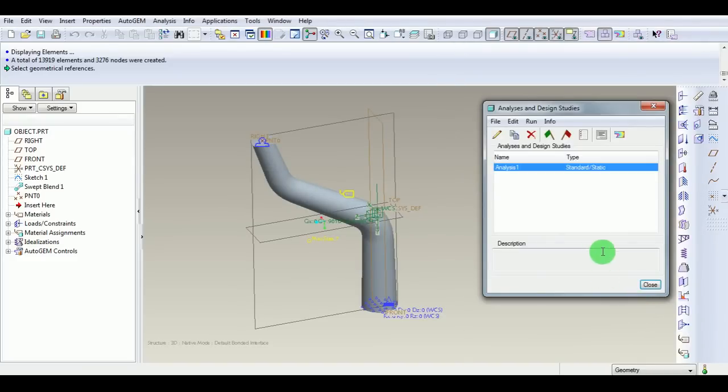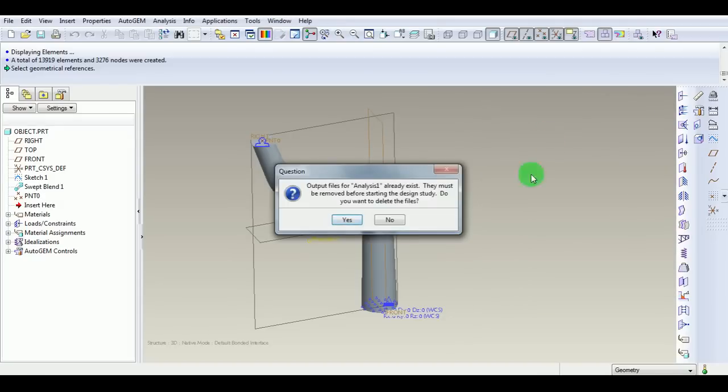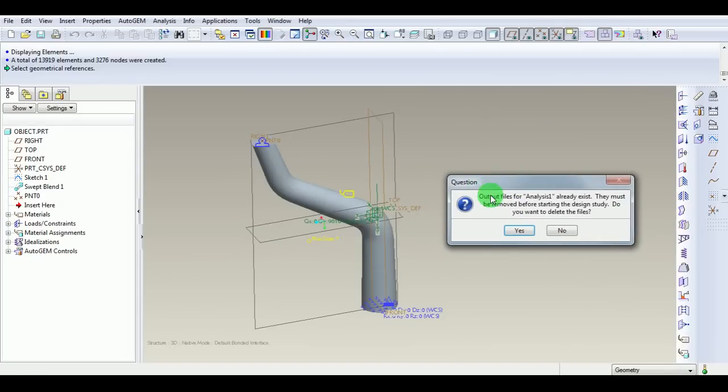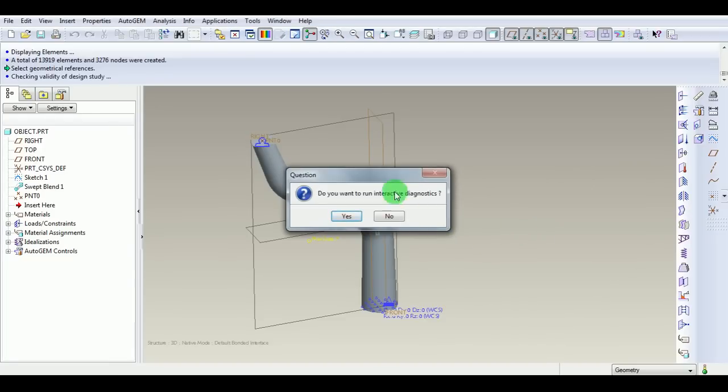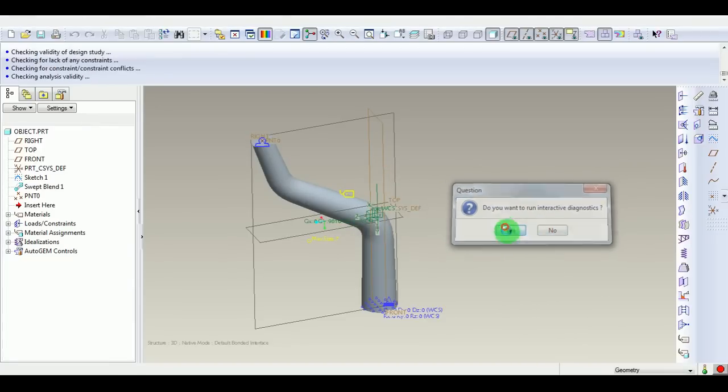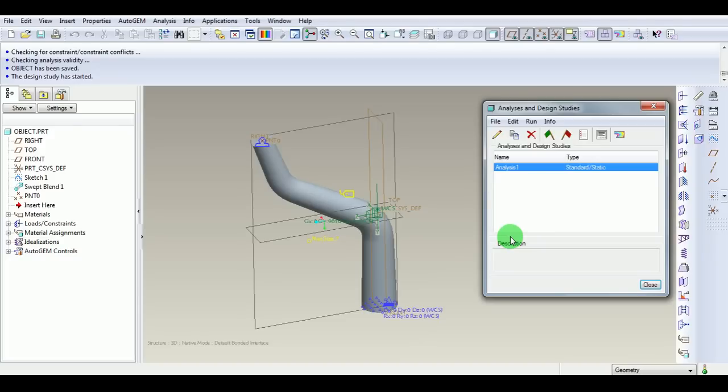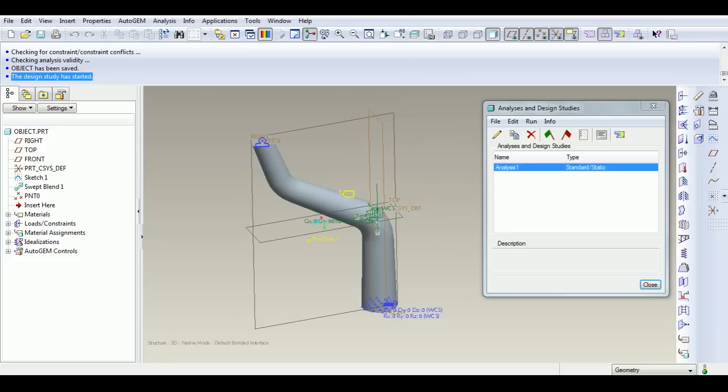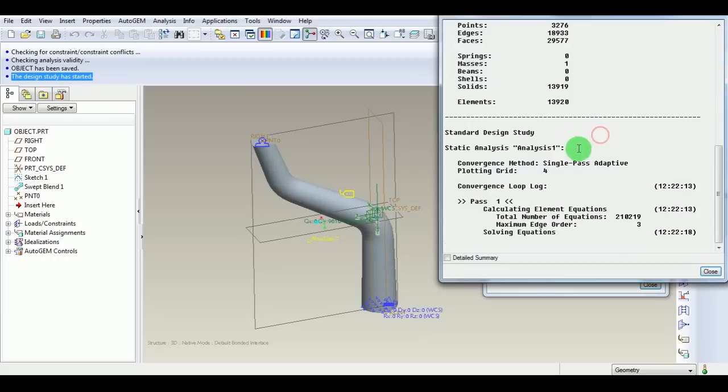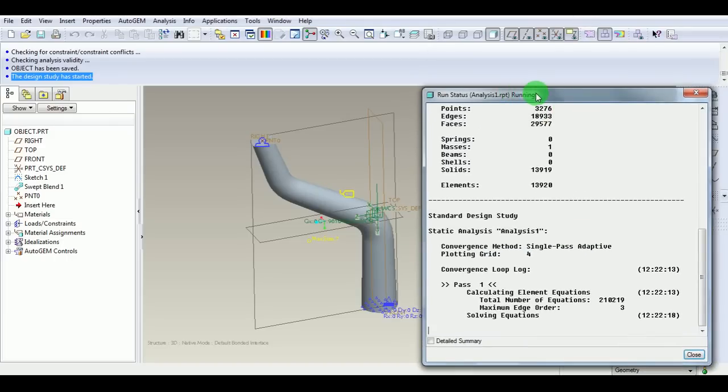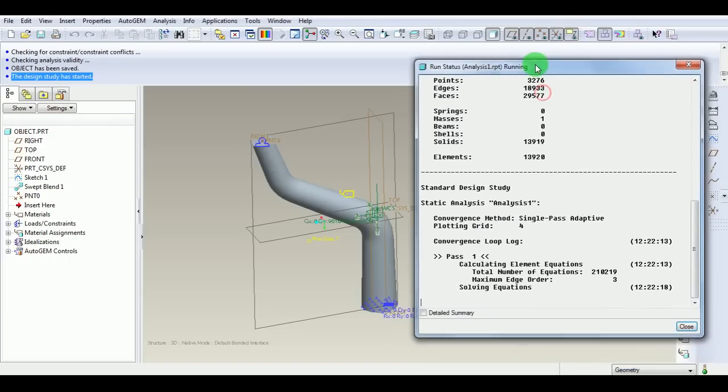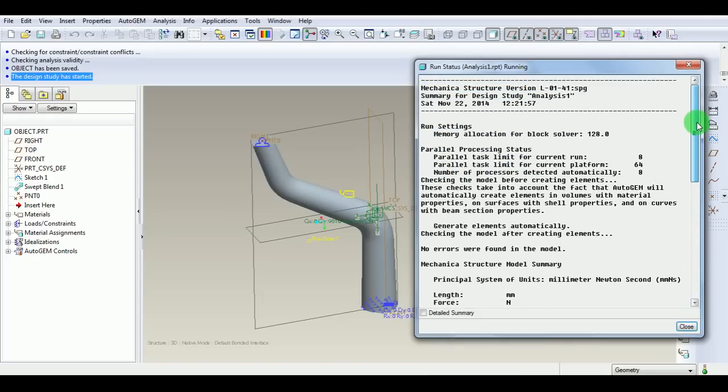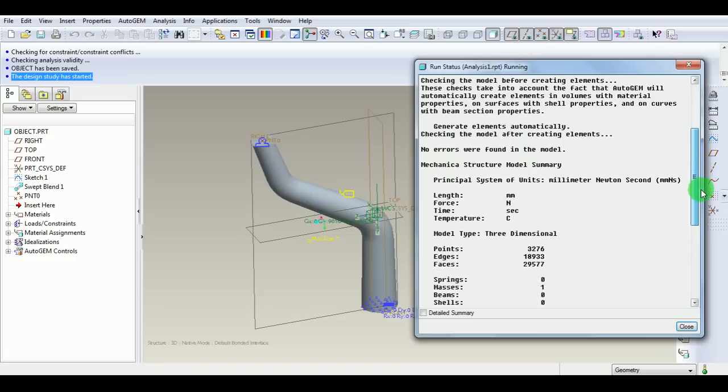Now use the green flag to run the simulation. There are already existing previous simulation files. Delete them. Run the interactive diagnostic. The run has now started. The design study has started. Pick the output window. Pick the output window here. It will show the status is running.